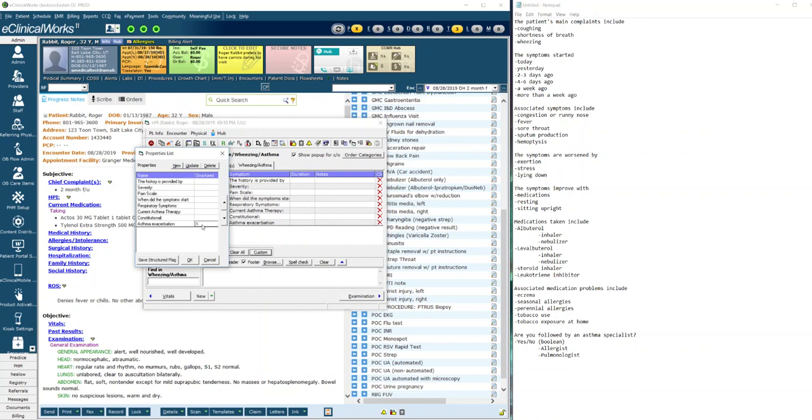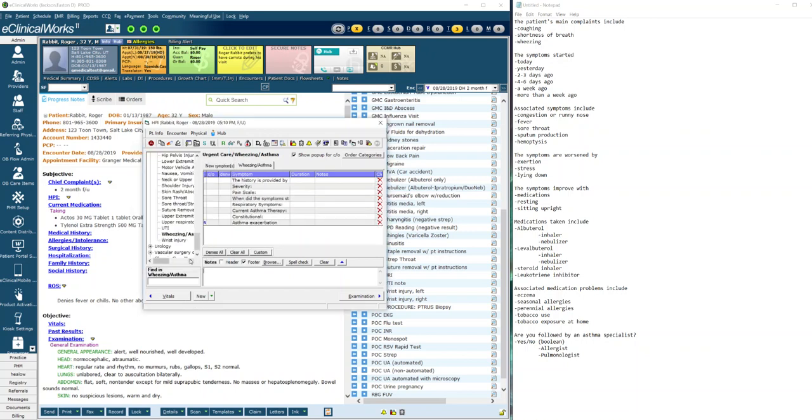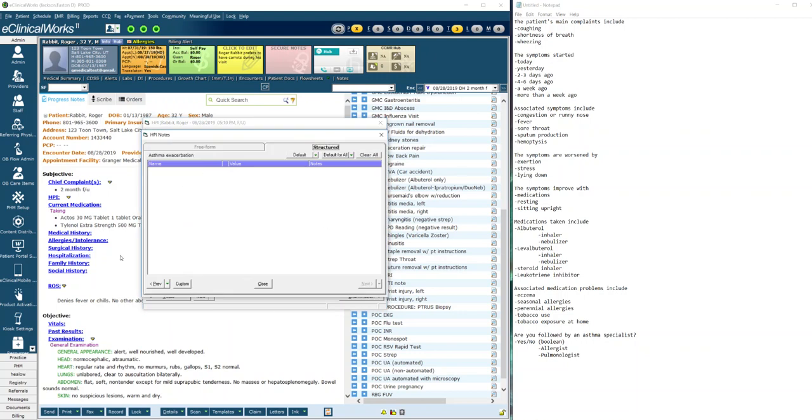I'm going to click custom and notice these entries here are the entries here but we're going to add a new one and that new one I'm going to call asthma exacerbation. I'm going to click OK and notice here there's a structured box. Click here to make an X to make this one structured. Click the save structured flag and now hit OK.